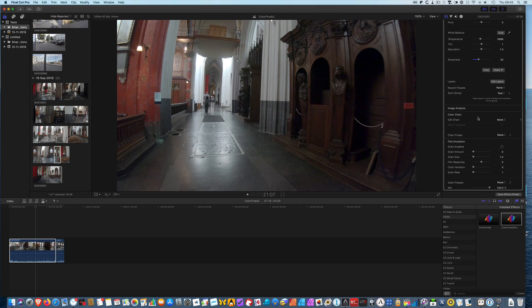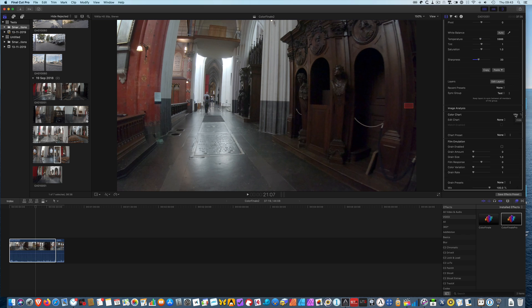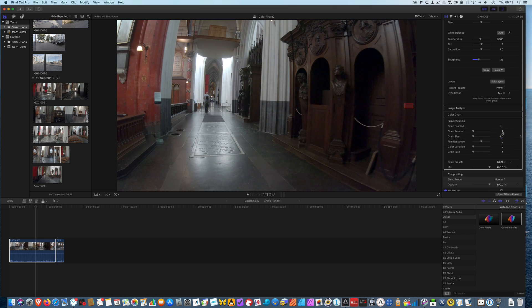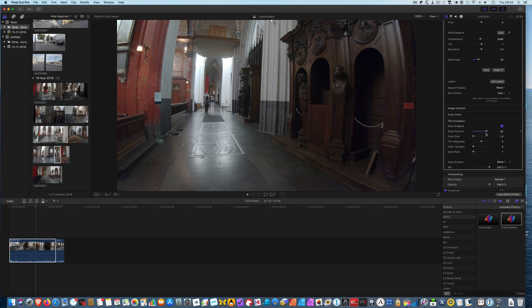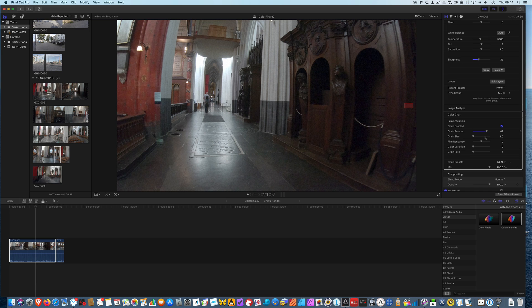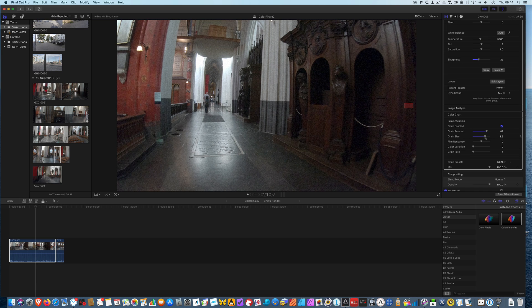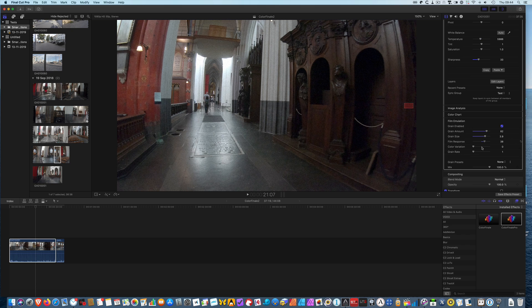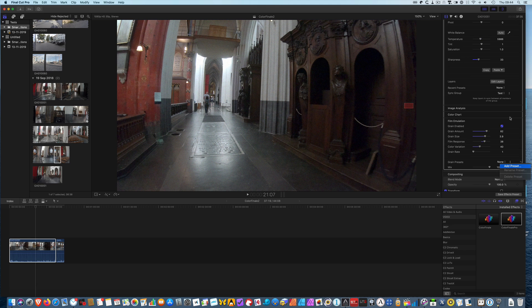The color chart section hasn't changed much except that you now have a color checker video as well as the color checker passport video, and the color chips and the overlay to create the matching has been improved. You can set the film emulation by adding grain. For example I can exaggerate a bit. I think my machine has some background operations going on. Film response, color variations, and I can also create a grain preset.